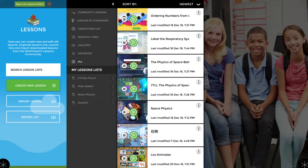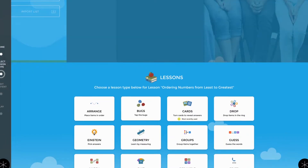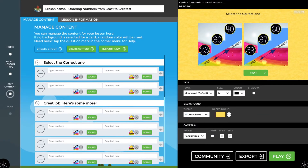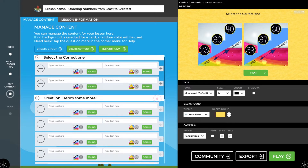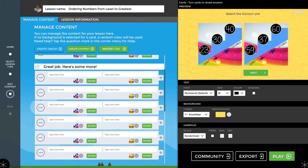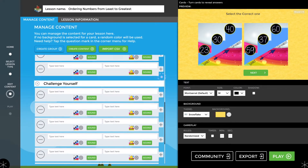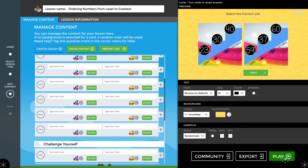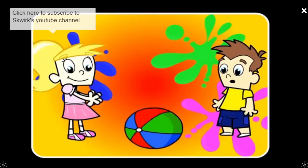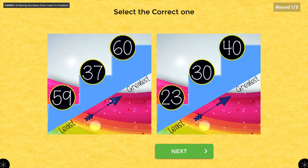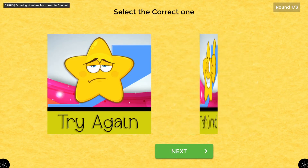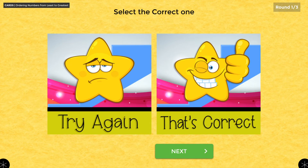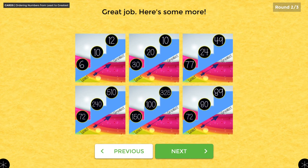Loading up the lessons app, we have now added rounds to the cards lesson type. A first round is simple — just select the correct one — and then more examples appear as you progress. When playing, if you get the wrong one it says try again, and if correct it says that's correct. The next round has a few more items to try.